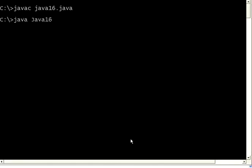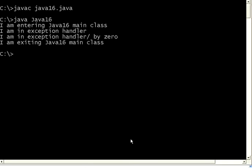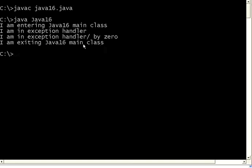I compile this. Compiles fine. Now execute. It is entering the main class. It got an exception divide by zero. It goes to the exception handler catch block. It prints the handler divide by zero, the exception text or the message. Then it goes to the finally block and then prints this.